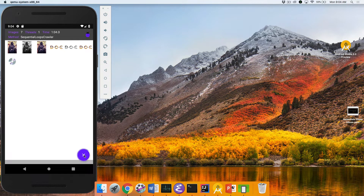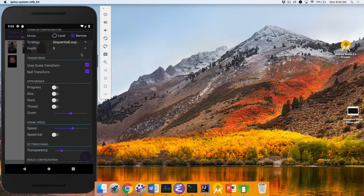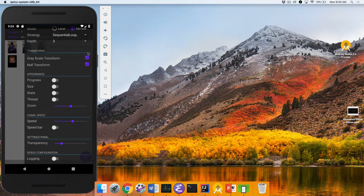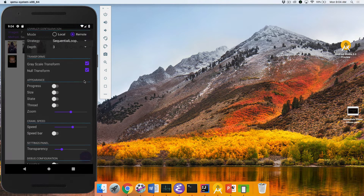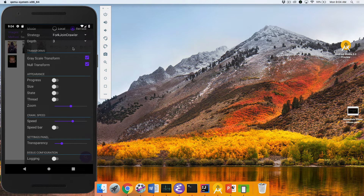Let's go ahead and stop that by clicking on the X, so now it stops the processing. Now let's switch from the sequential version to the fork join version.